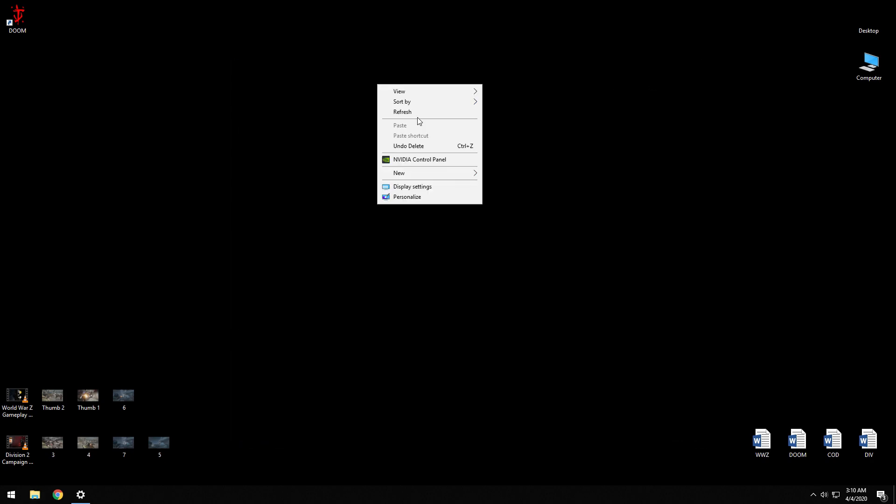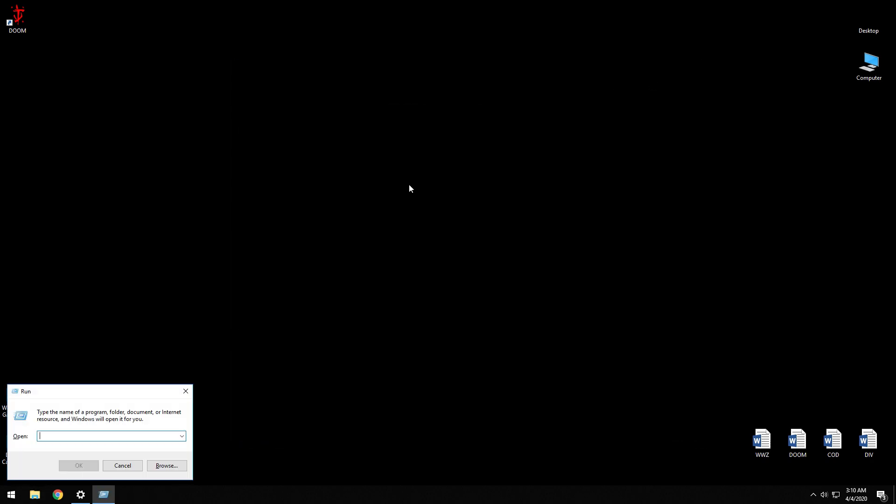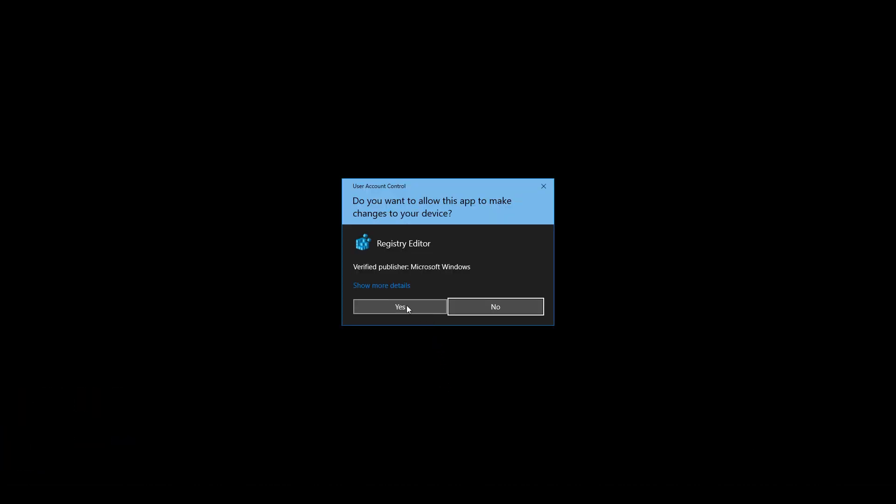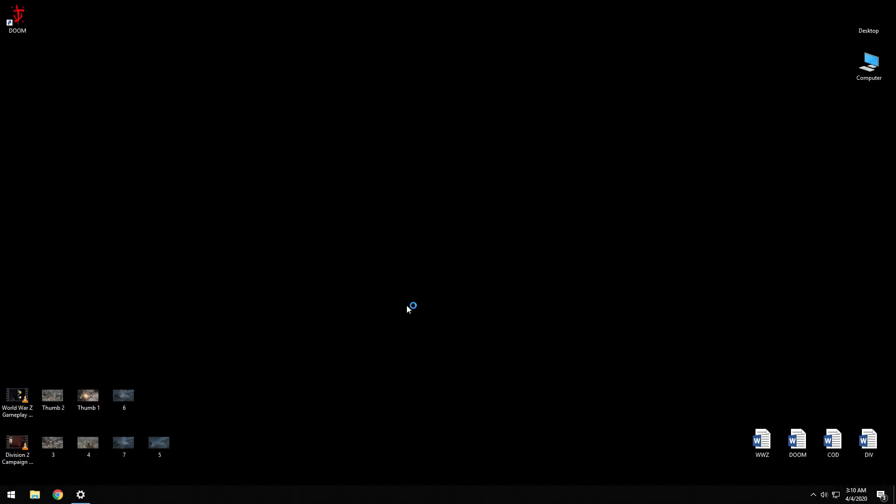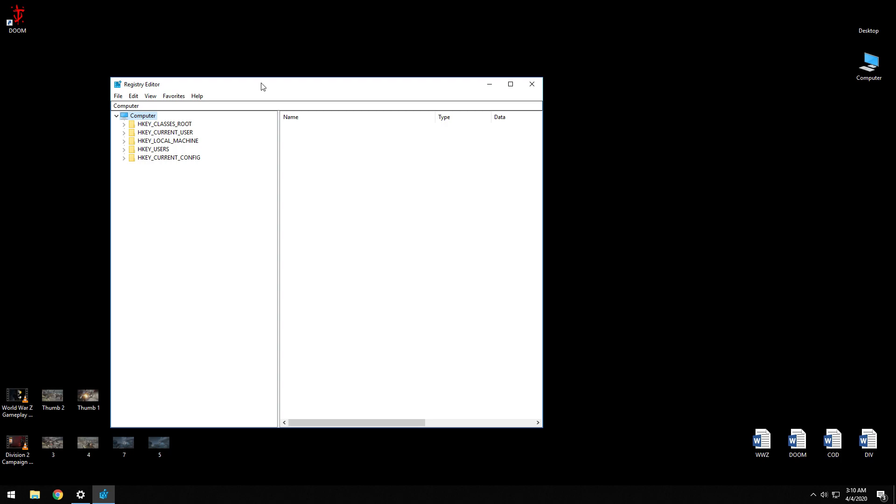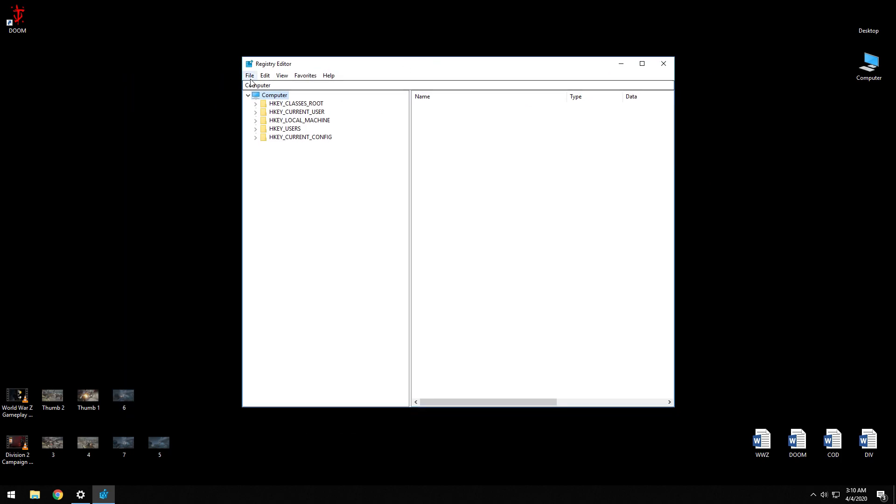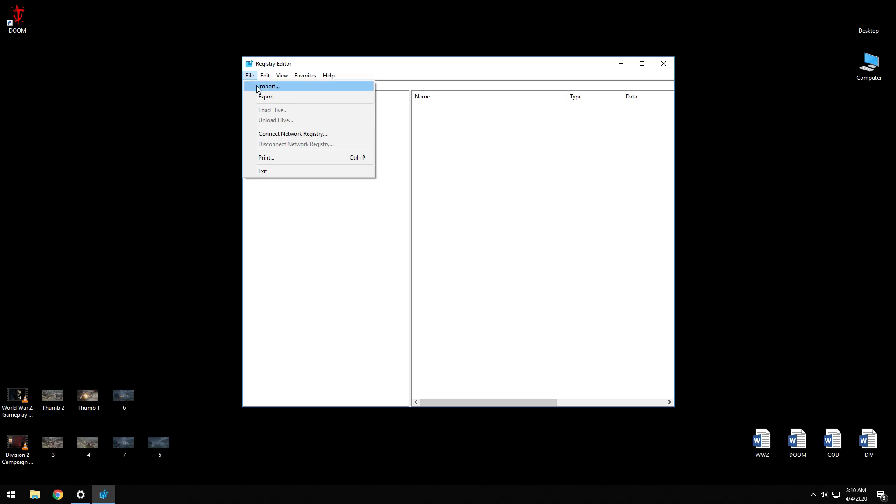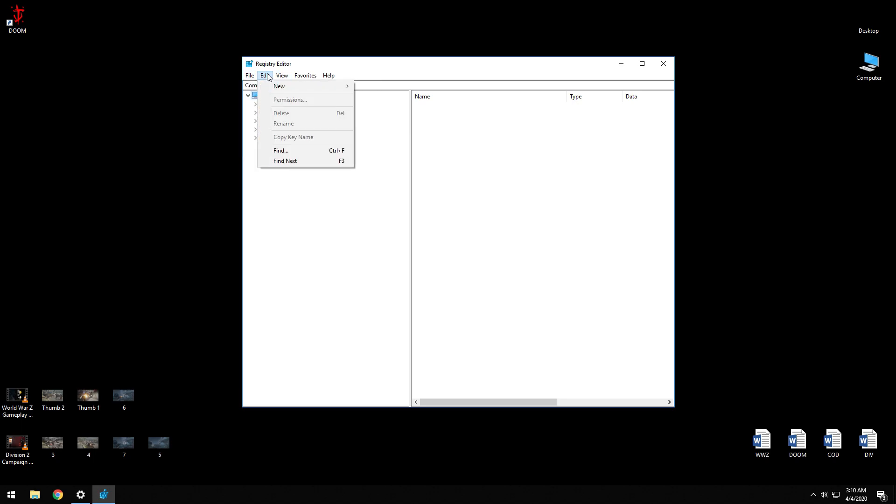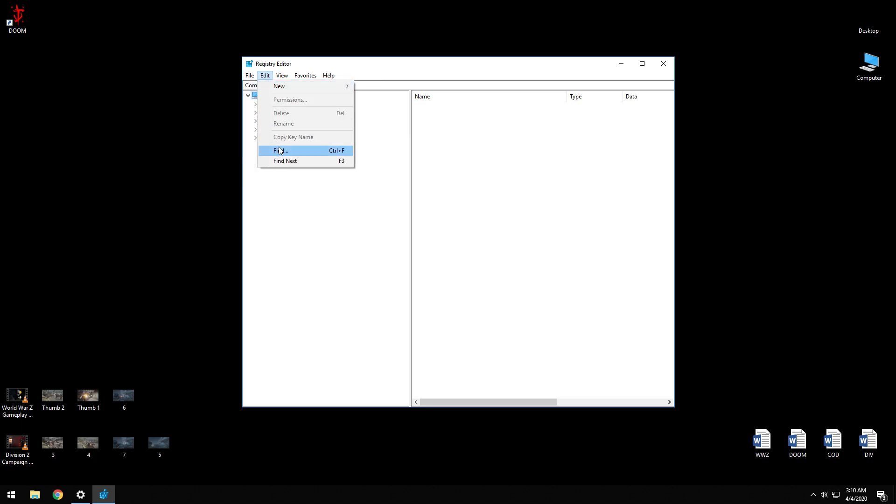Close everything, open your Registry Editor. For that, again Windows key plus R and type R-E-G-E-D-I-T enter. Make sure that you take a backup of your registry because if you delete anything else that is important, your system might become unstable. So be very careful about this. Click on Edit, Find.